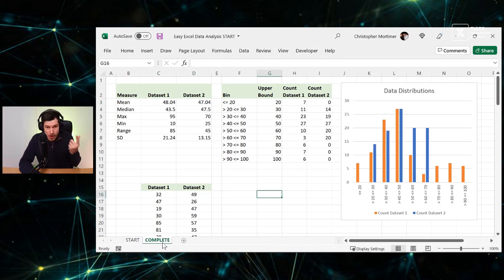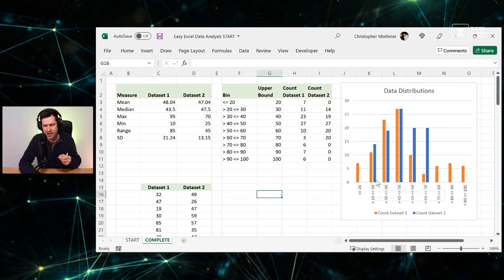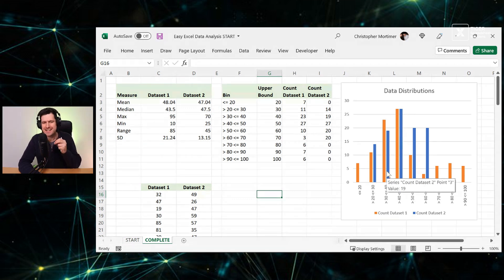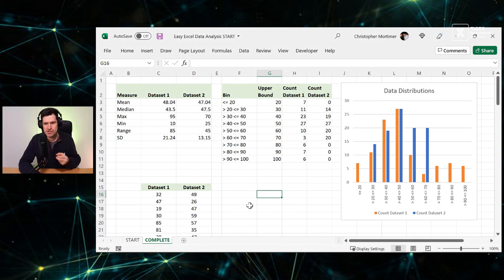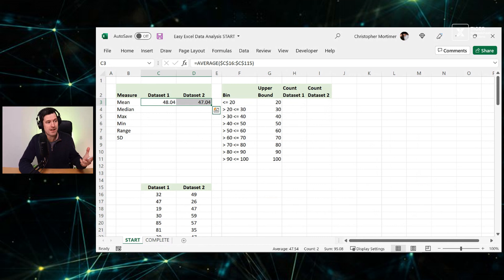In this video, I'm going to explain why you should be doing more than just creating averages for your data. And we're going to create a more comprehensive data analysis, including finding this data distribution. And this gives you a clue as to the actual features of these two data sets, which are quite different. But if we're meeting for the first time, a big welcome to Tiger Spreadsheet Solutions. I'm Chris Mortimer, an Excel content creator, real world consultant and lecturer.